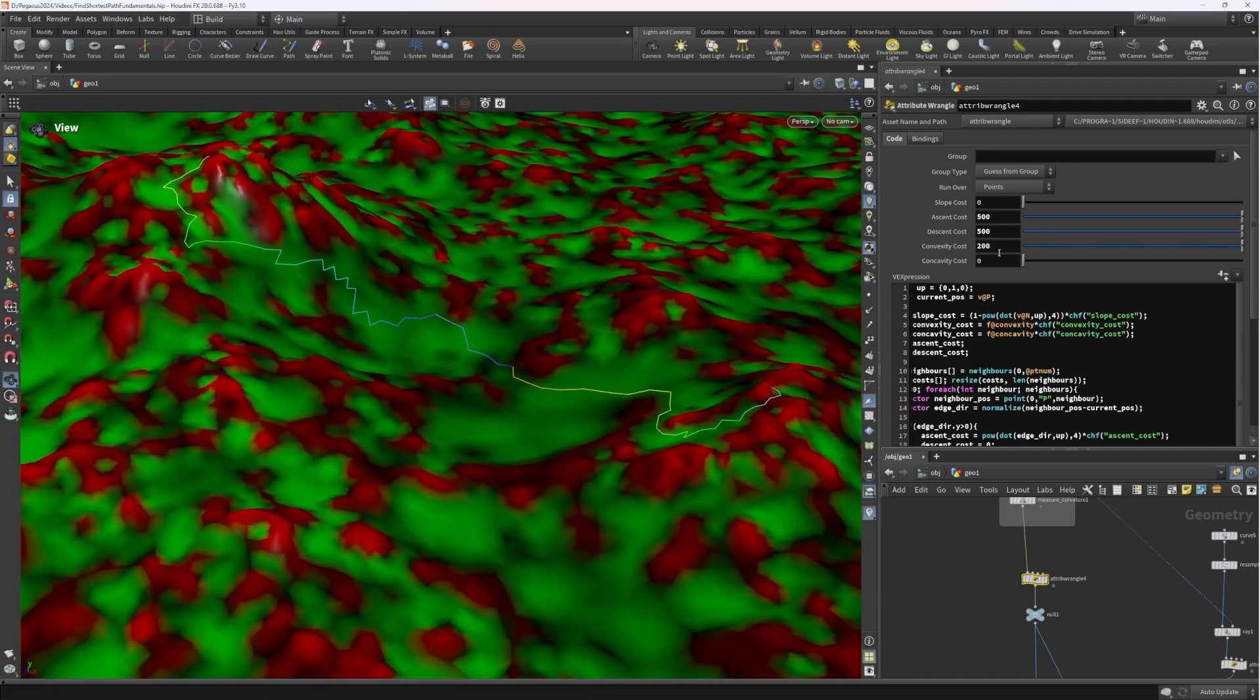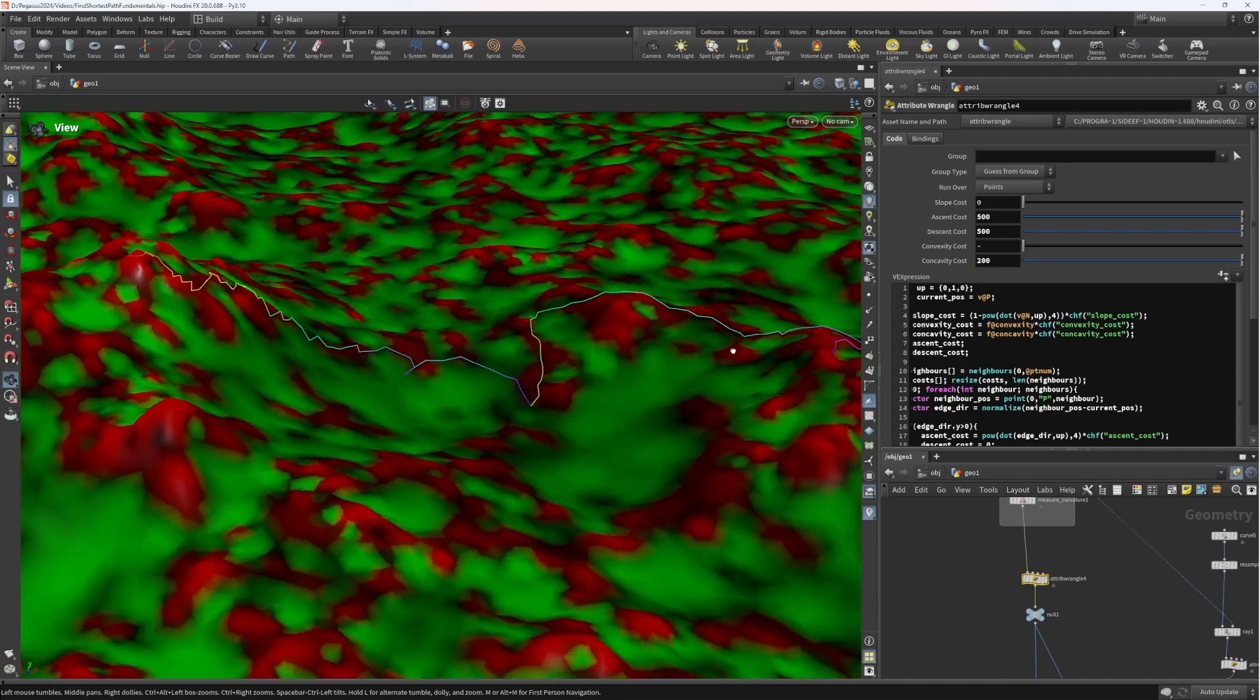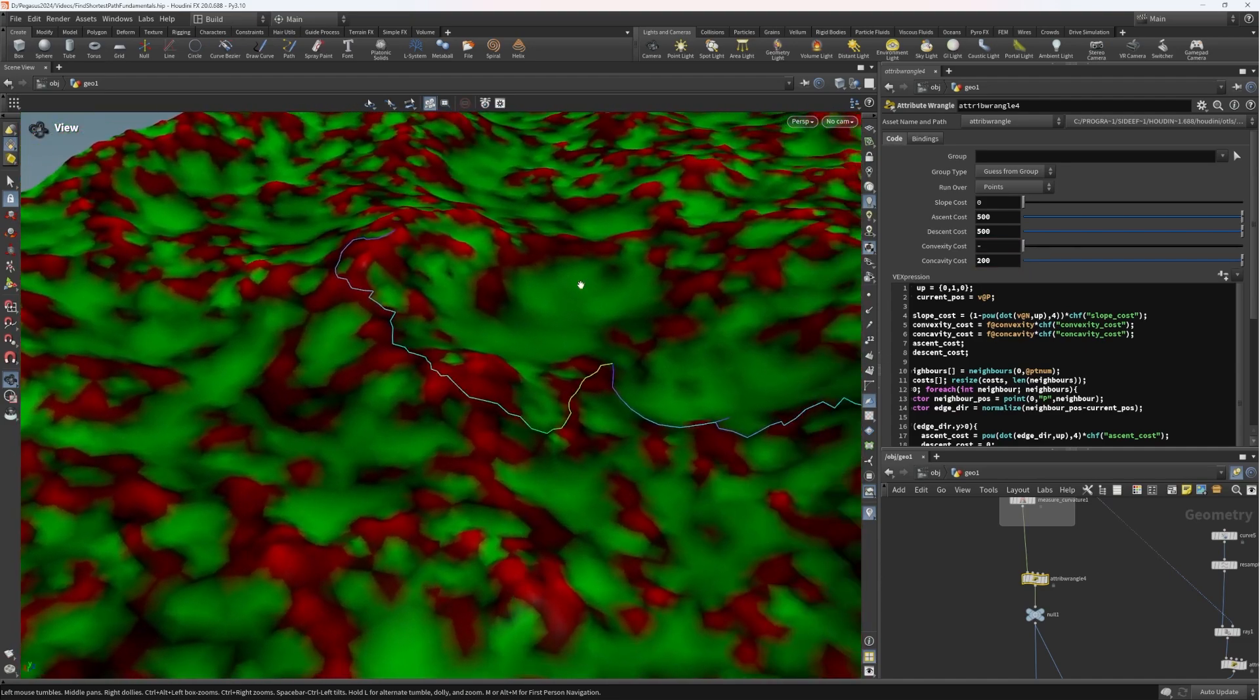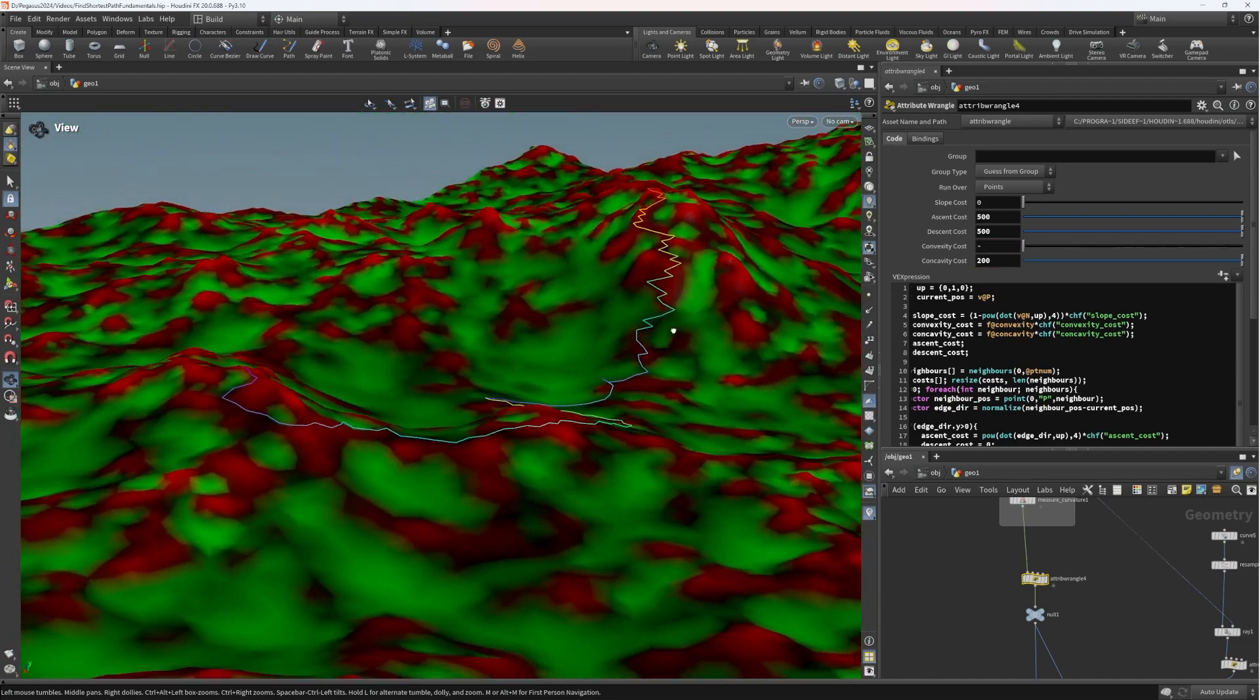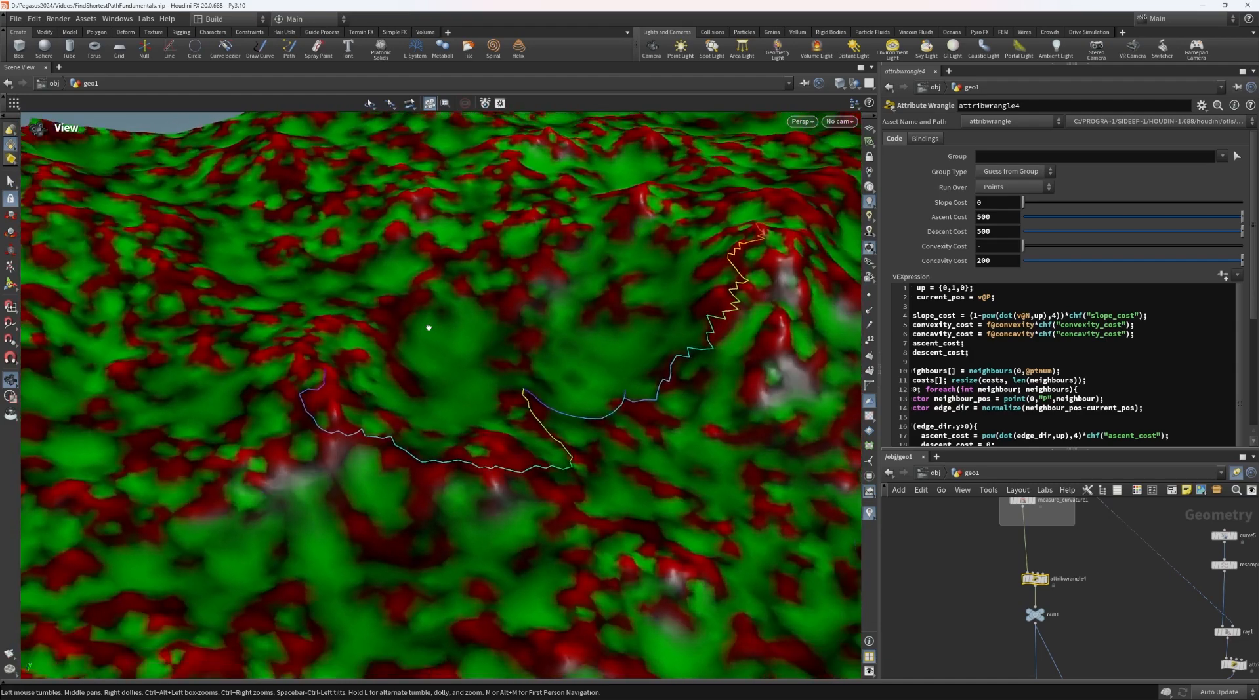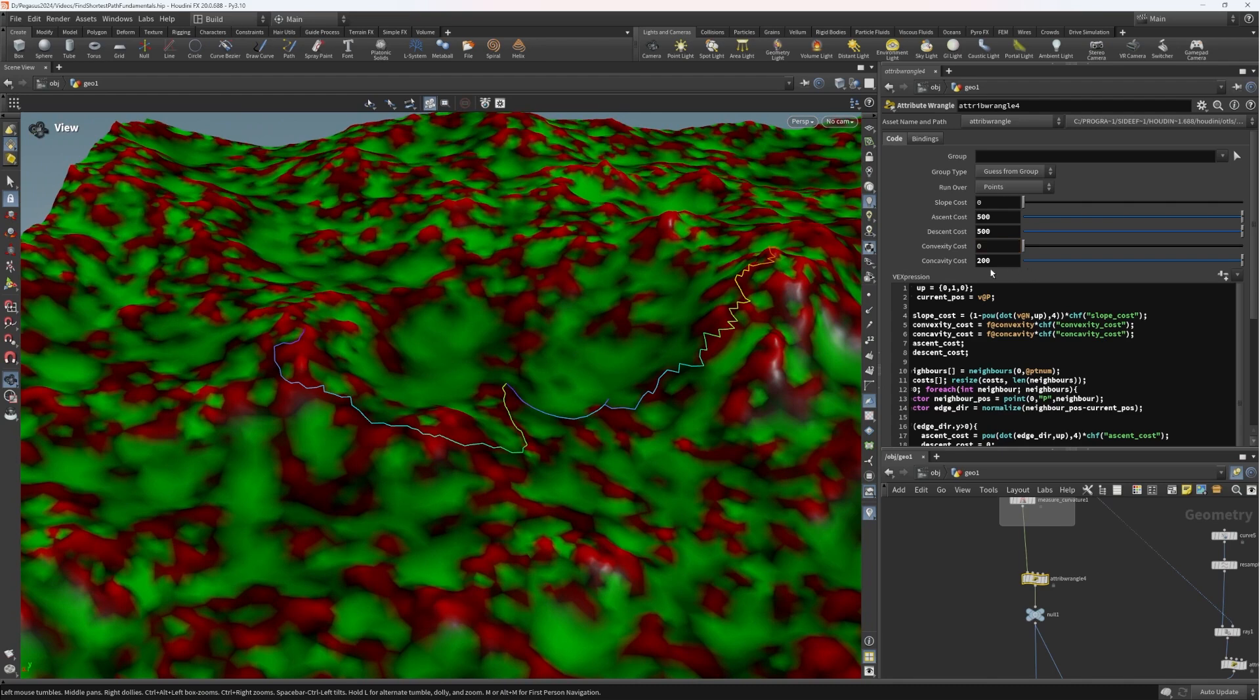If we were to do the inverse, set it to be concavity, we're going to see that we now get a pathfinding algorithm which prefers to move along these ridges. So really interesting. And you can play with these parameters already to achieve a variety of effects.